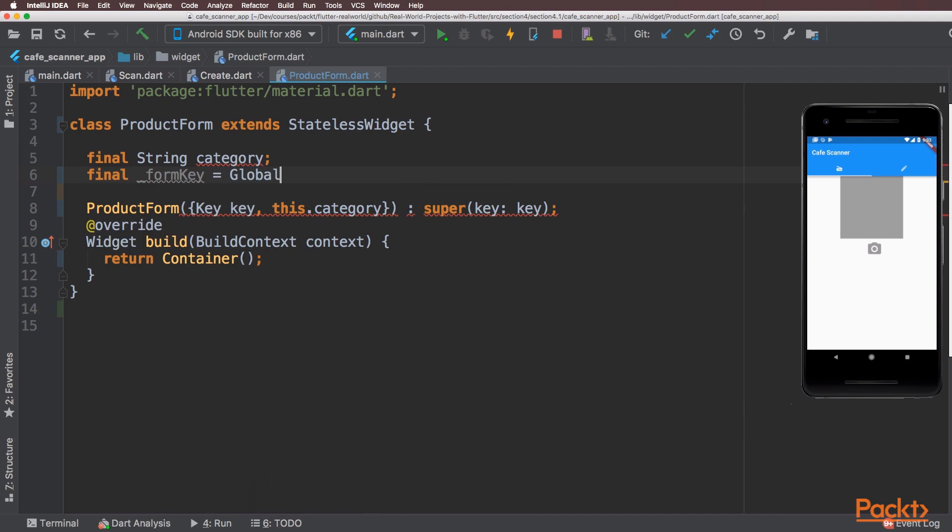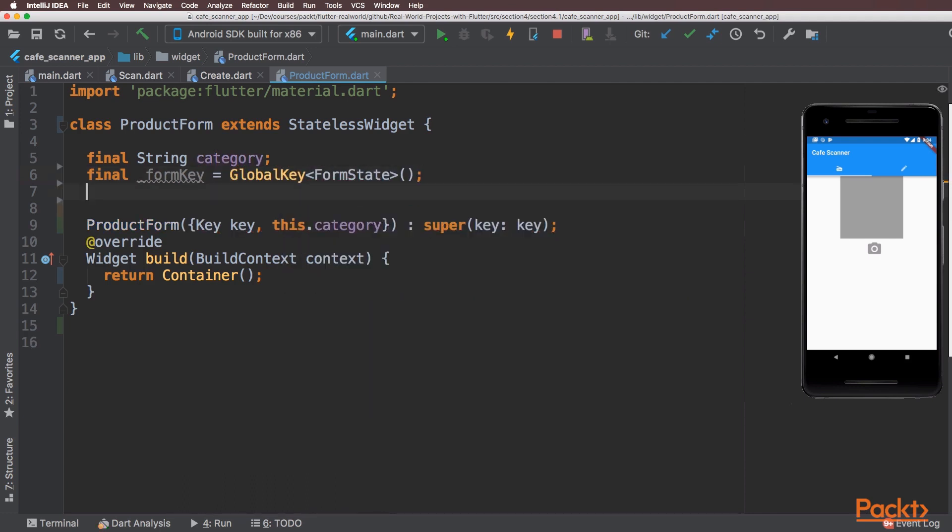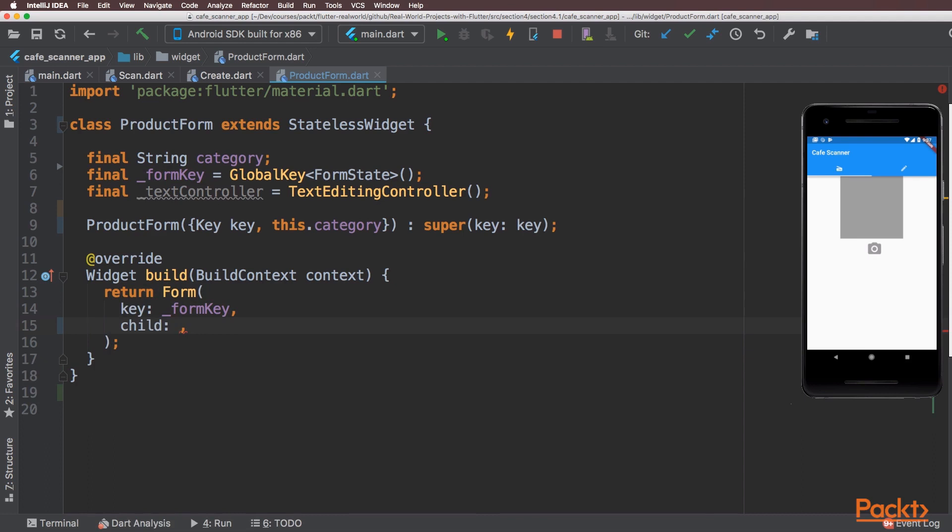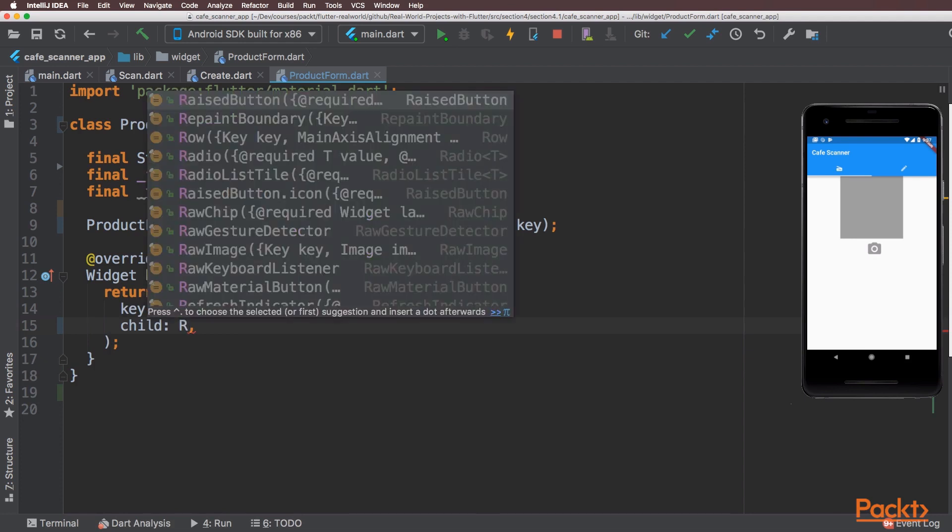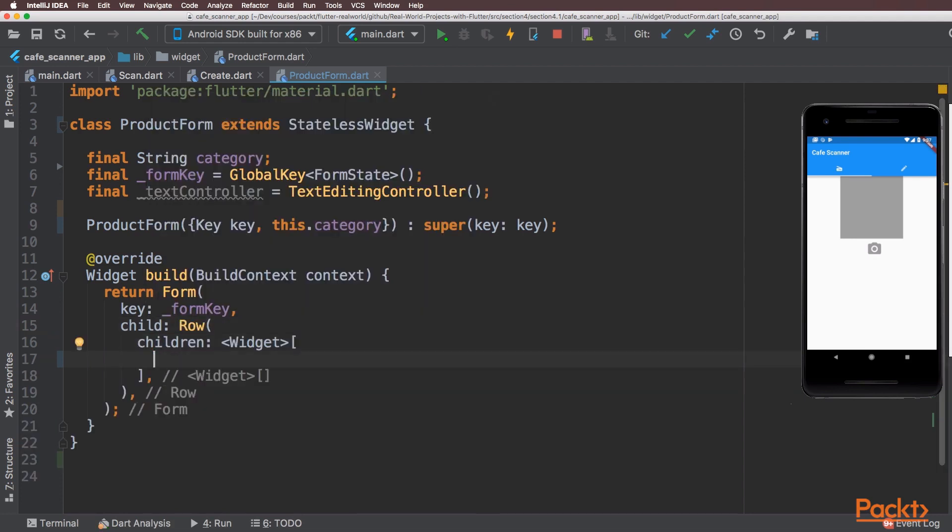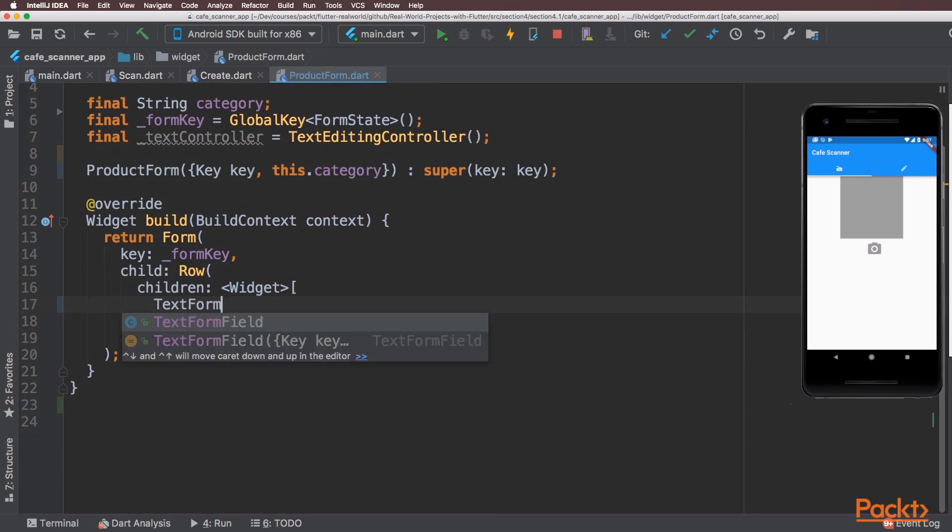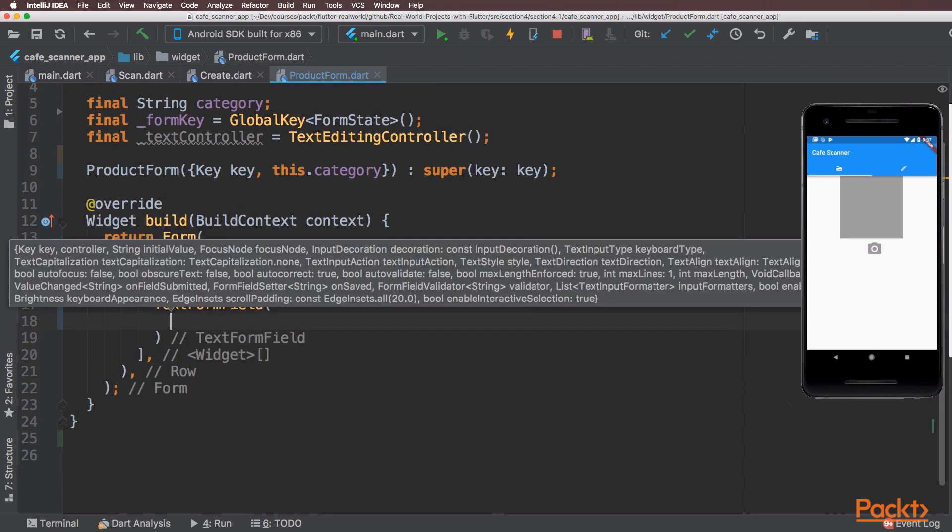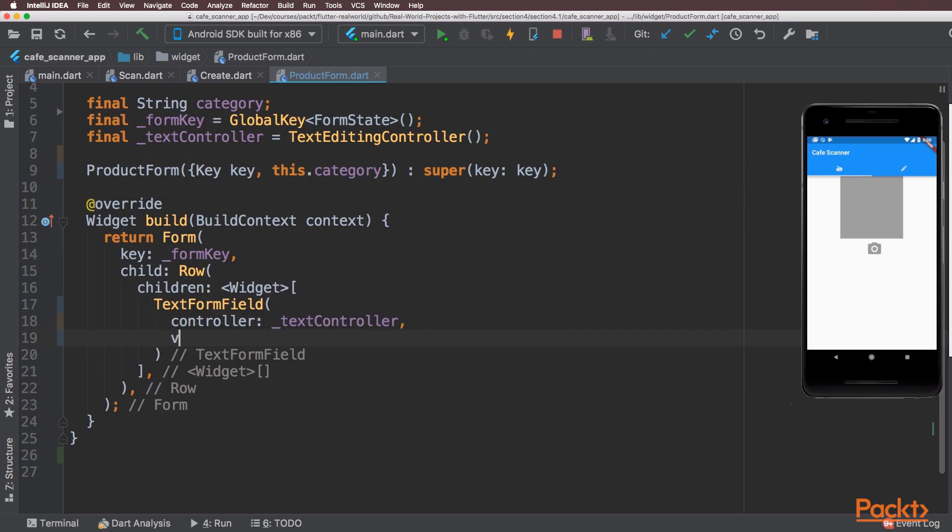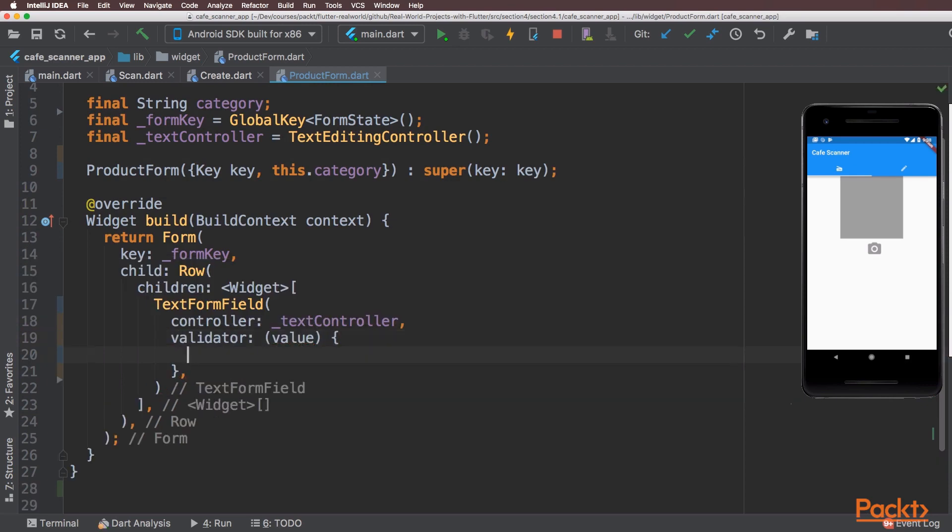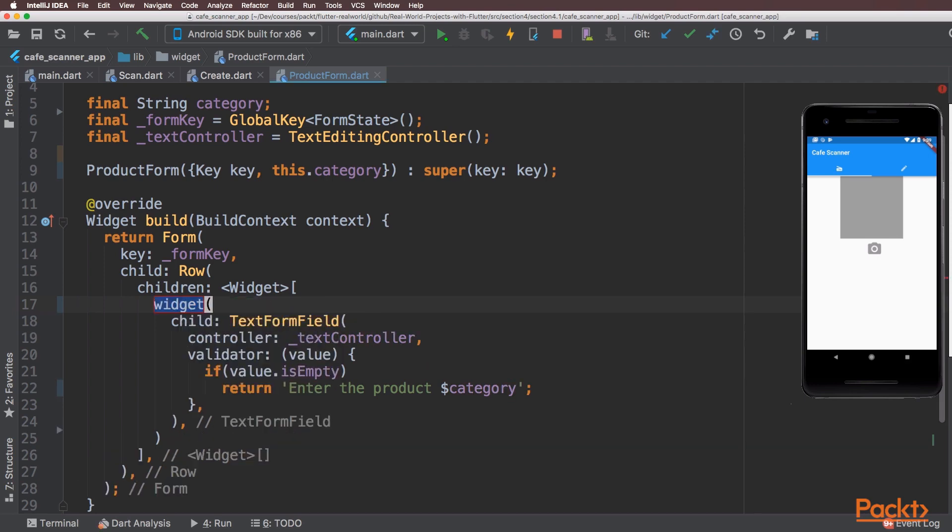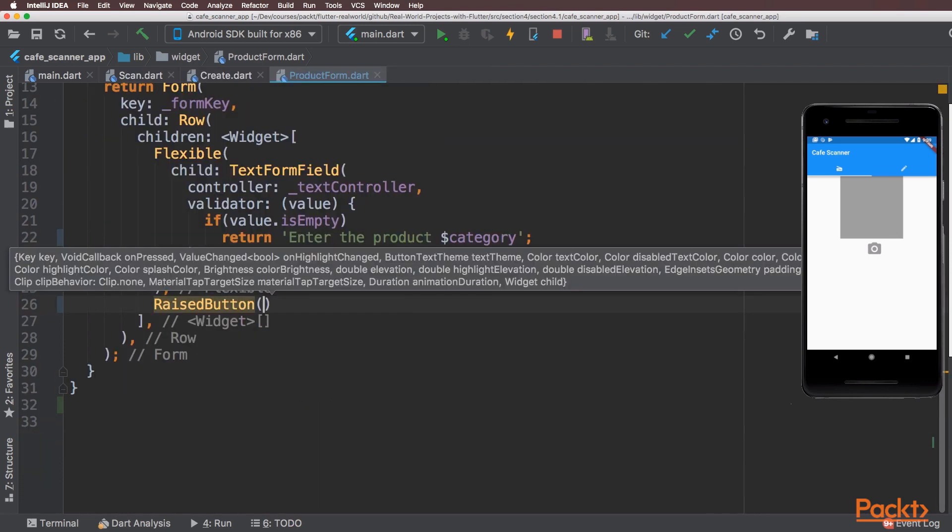I need to add some properties for the form key and the text editing controller. Now we can add the form widget. The form will consist of a text form field with a submit button next to it, so I'll use a row widget to contain those two. I'll create the text form widget first and set up a validator in case there's nothing inside our form. I'll wrap the text form widget inside a flexible widget and under the text form field we'll put our button.